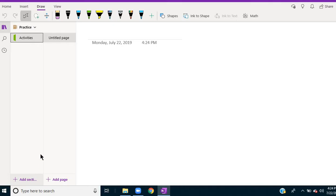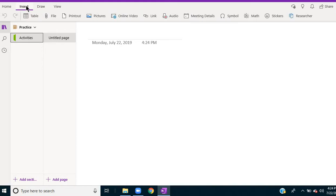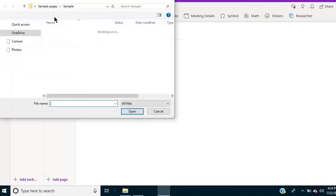Then once I have a section created, you can upload pages to that section. So to do this you would select Insert and File, and this is going to open up the files on your computer.